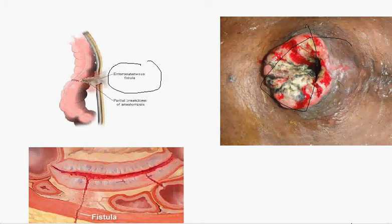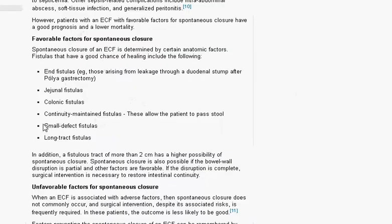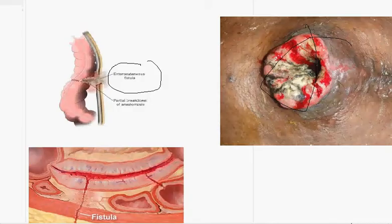There are many factors that make fistula healing more likely. These include a long tract fistula, small defect fistulas, continuity-maintained fistulas — those that allow the patient to pass stool normally — colonic fistulas, and juvenile fistulas.